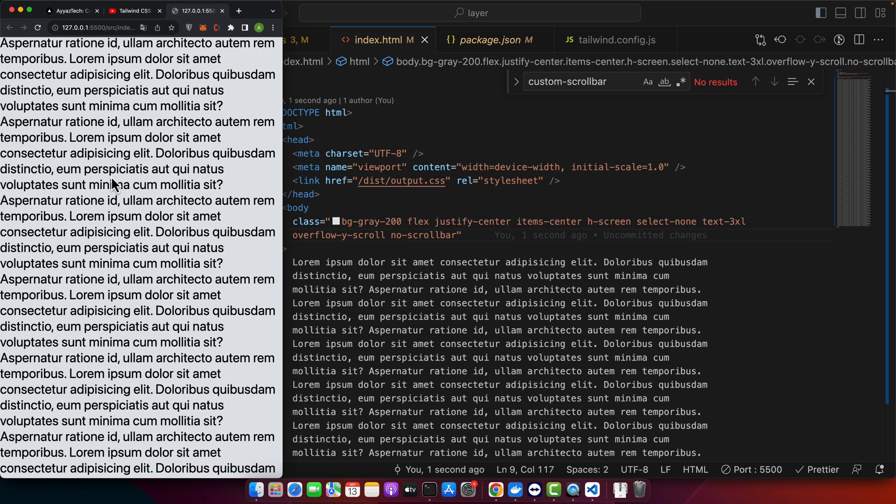Alright, there you have it. Two efficient ways to hide the scroll bar in Tailwind CSS. Remember to test across different browsers to ensure consistent behavior and always prioritize user experience.